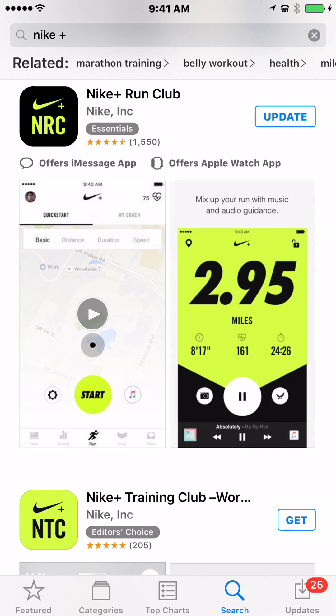Some people ask me what I use when I'm running, and this is the app that I downloaded on my phone — it's the Nike Plus Run Club. I'm going to show you how it works. I've already downloaded it; it says I have to update it but I haven't. To start off, if you want to run just a regular run, you're just going to press basic.